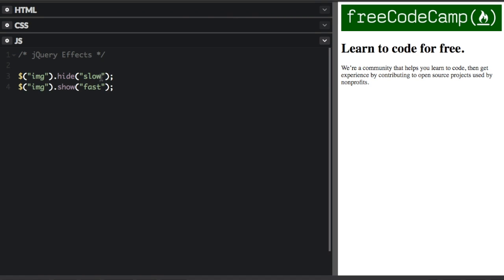So instead of putting words slow and fast, you can also put the number of milliseconds. So I'm going to put 500 milliseconds to hide it. That's a half a second. And then 1500 milliseconds to show at 1.5 seconds. So let's see what that looks like.